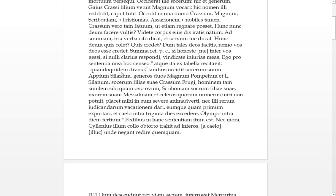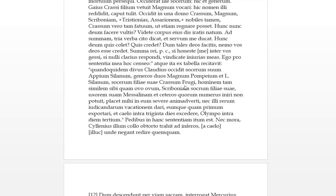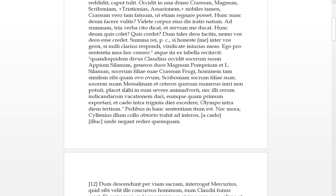Quando quidem, seeing as the divine Claudius had killed his socorum, his father-in-law Appius Silanus, generos duos, the two son-in-laws Magnus Pompeius and El Silanus, the socorum of his daughter, the father-in-law of his daughter Crassus Frugi, hominem tam simulam, a man so similar to him as an ovum to an ovum, as an egg to an egg with eggs in a basket. Scribonia, the mother-in-law of his daughter, uxorim suem Messalina, and keteros, and others of whom the number non potwood, he's not able to enter into because there's so many of them.